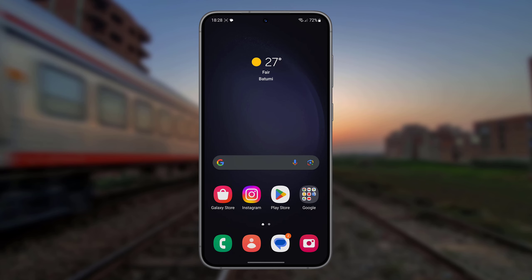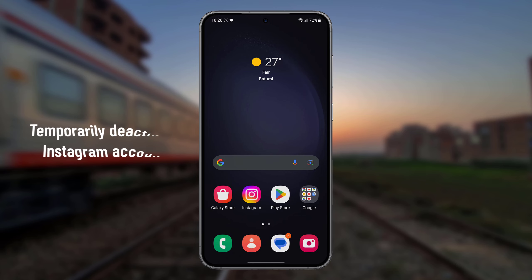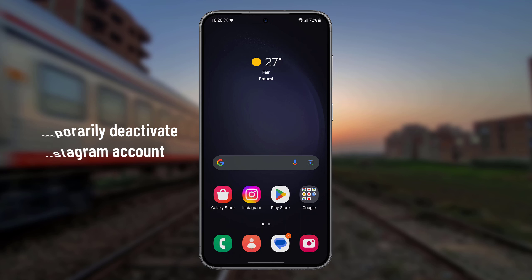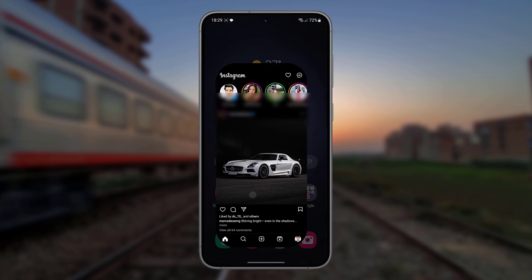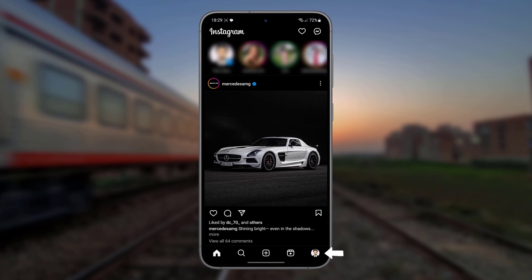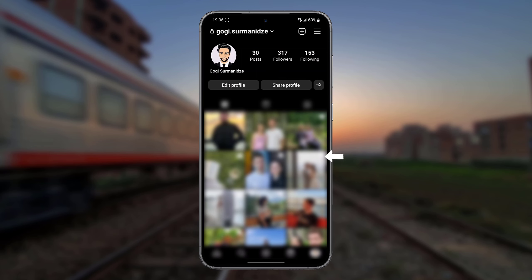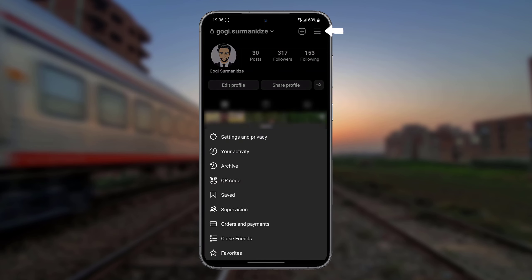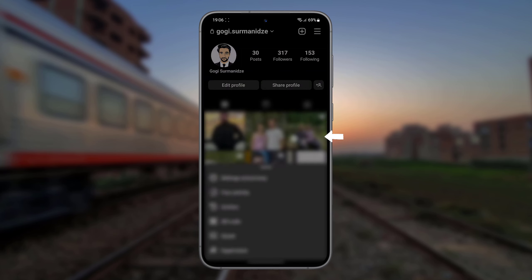Today I am going to show you how to temporarily deactivate an Instagram account. Open the Instagram app and tap your profile picture in the bottom right to go to your profile. Tap the More button in the top right, then tap Settings and Privacy.